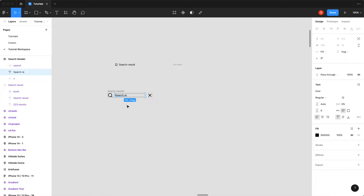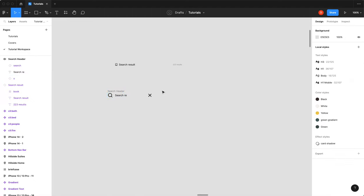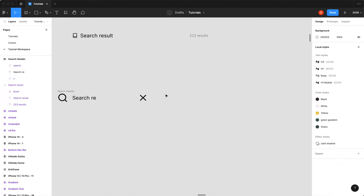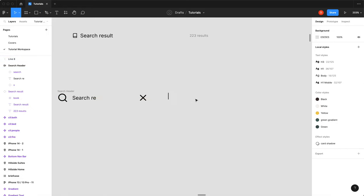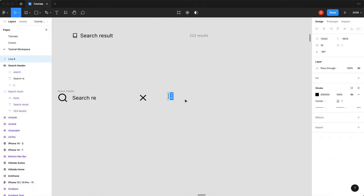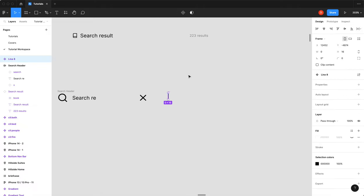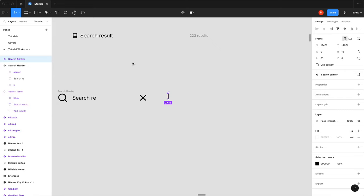So you'll notice when I type in here we've got this blinking cursor. So let's make one of those to put in our search box as well. So I hit L for my line tool, draw straight down, I'll do about 16. There we go, single line, looks good.